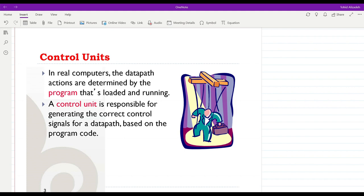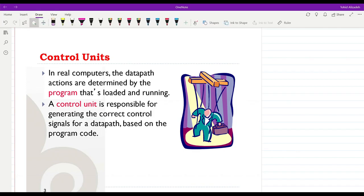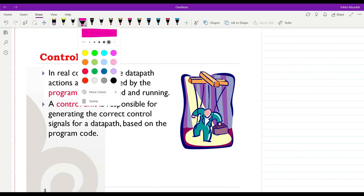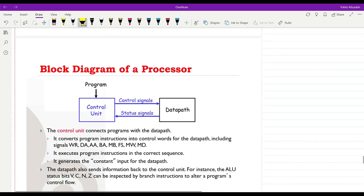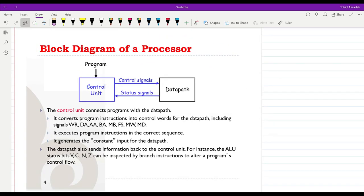In this lecture we are going to see how we can design a simple computer. In real computers, the datapath actions are determined by a program which is loaded and running. The program is developed by a user, loaded into the computer, and then the datapath performs operations based on that program. In order for the datapath to understand the program, a control unit is needed. The control unit is responsible for generating the correct control signals for the datapath based on the program code.